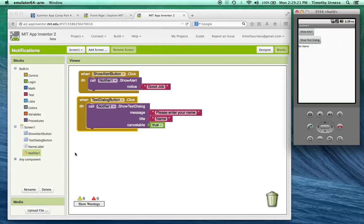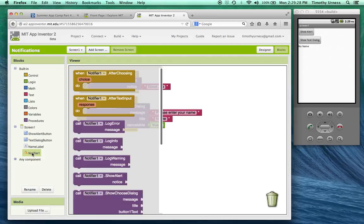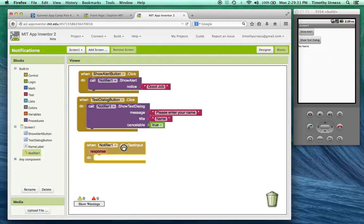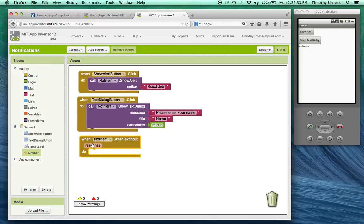So the way to handle that event after somebody actually clicks the OK button is again on the notifier after text input. So notice there's a response argument here.